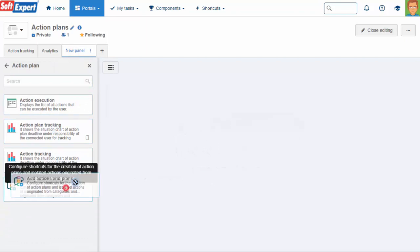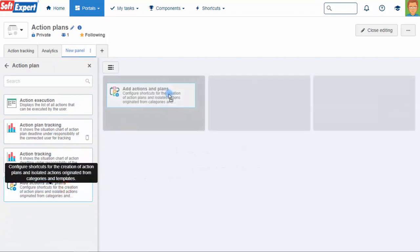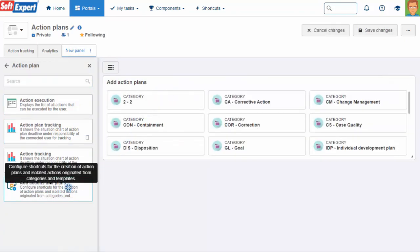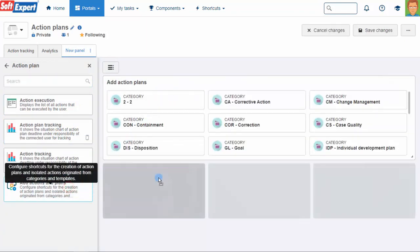You can quickly start new action plans or isolated actions directly through the portal.